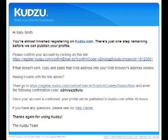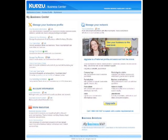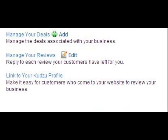Once confirmed, please allow 12 to 48 hours for your information to publish on Kudzu.com. You can make changes to your Kudzu profile at any time. On the business login page, enter your user information and click the My Business Center tab in the top left. The Business Center will allow you to edit any portion of your profile, including changes to your user ID or password. You have access to additional tools to help you get the most out of your profile, such as manage your deals, manage your reviews, and link to your Kudzu profile.